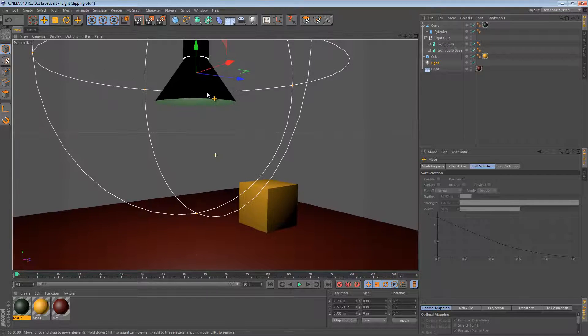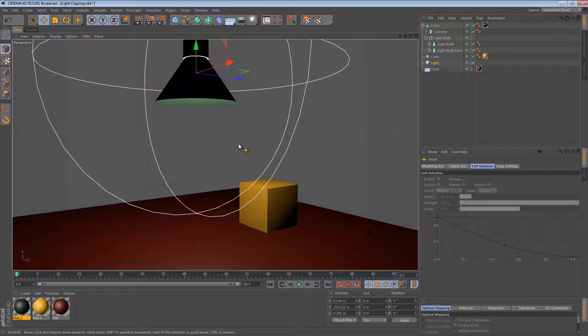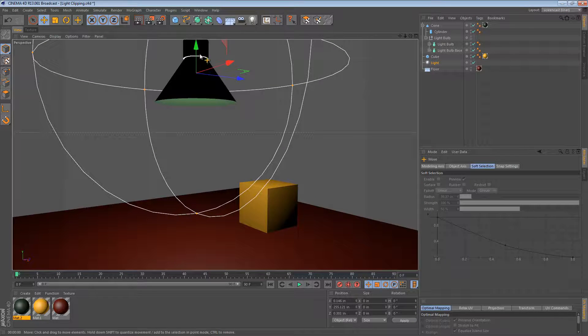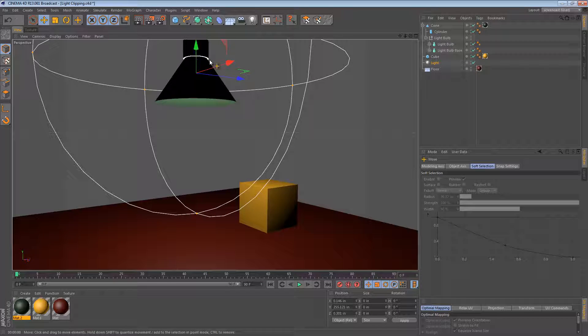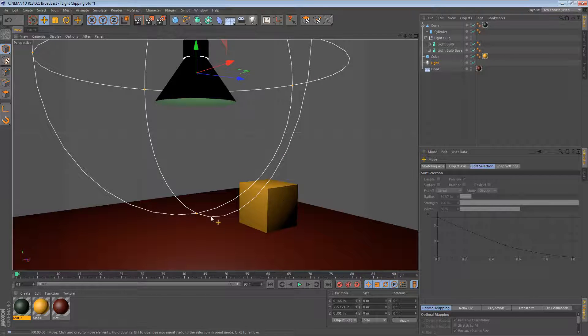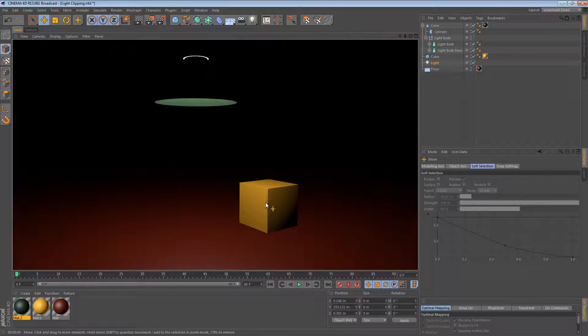But the immediate problem that I encounter is there's no shadow. So we're seeing some light leakage here and it just looks really unrealistic.